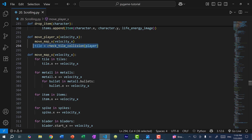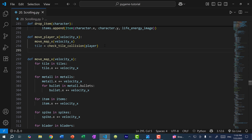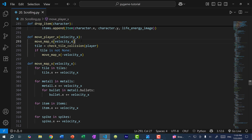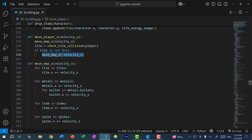If there is a collision with a tile, then we take a step back. So: if tile is not None, call move_map_X with negative velocity_X. If the player wants to move to the left, we have a positive velocity X — so everything moves forward, we check if the player collides with a tile, and if so, we move everything on the map back by passing negative velocity_X.